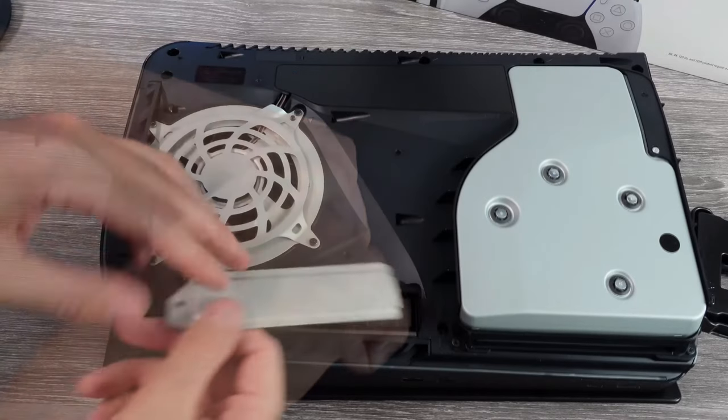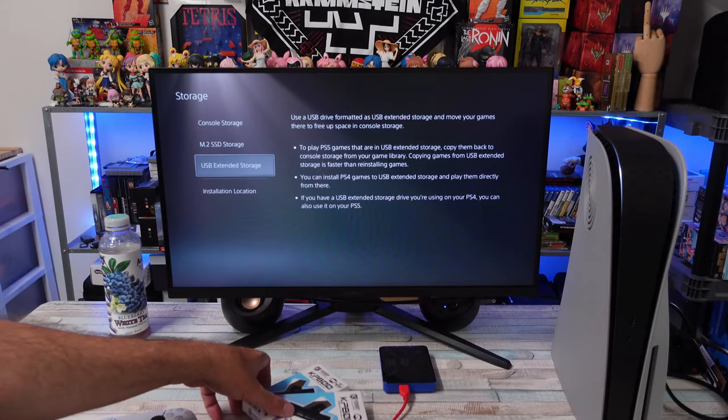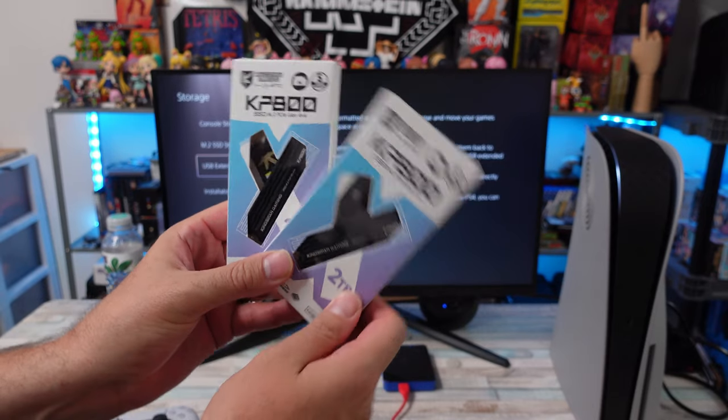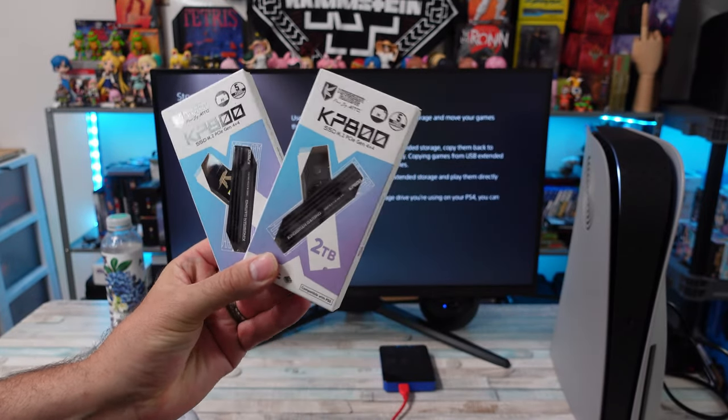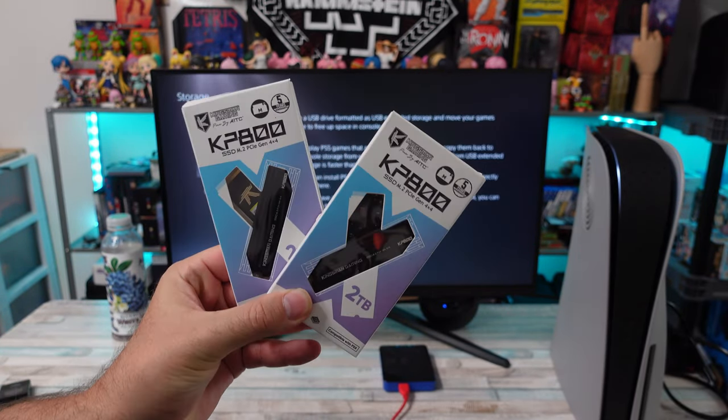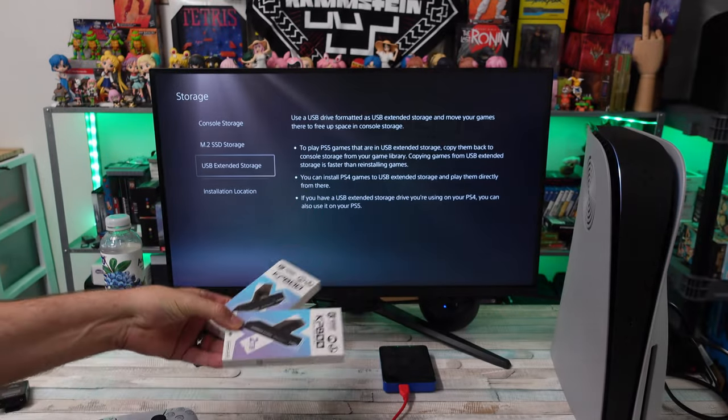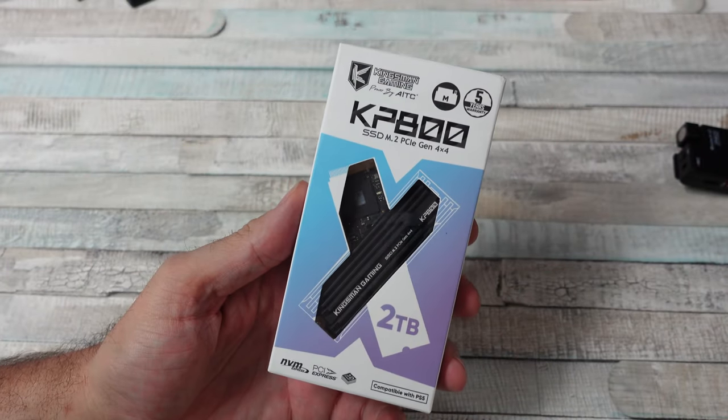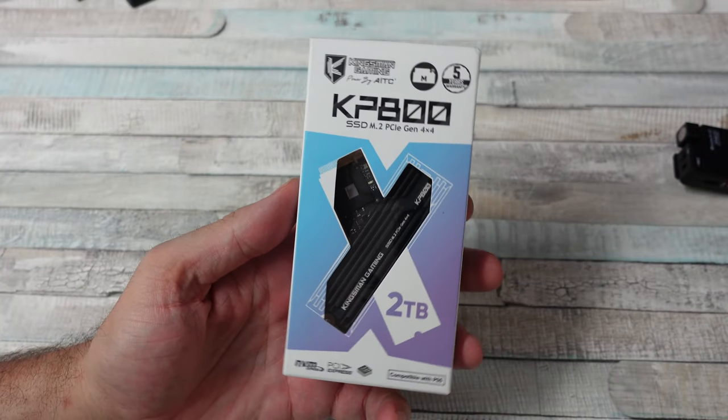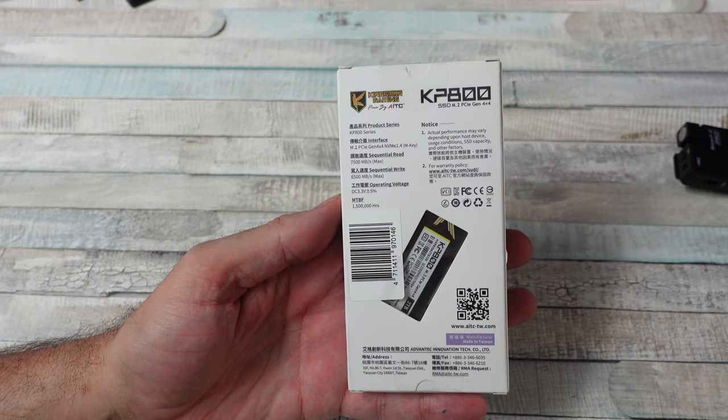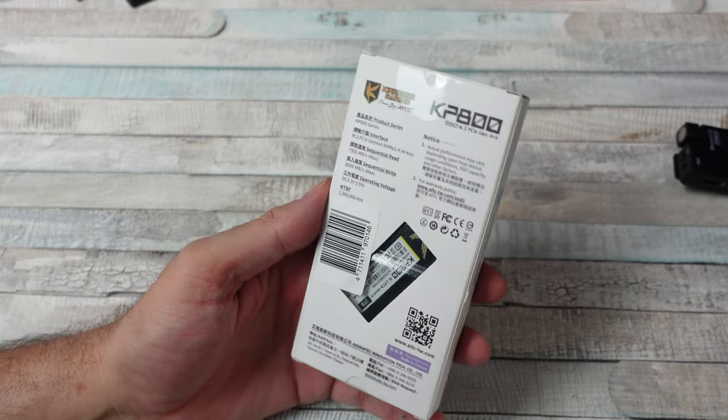Newegg hit me up and said hey, we'll send you a Kingsman KP800 SSD drive, M.2 Gen 4 drive for your PS5, and we'll send you an extra one to give away. So that's what we're going to be doing today.